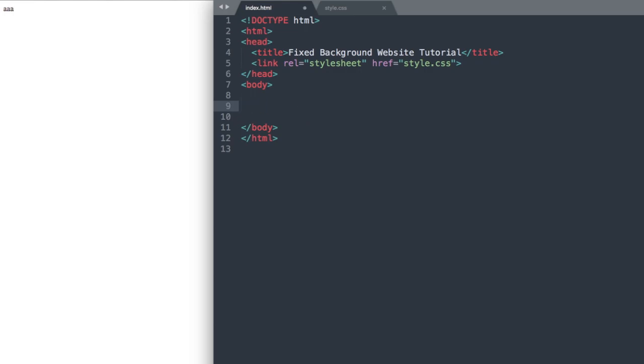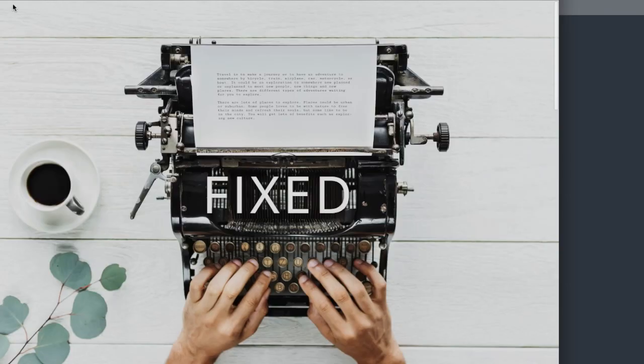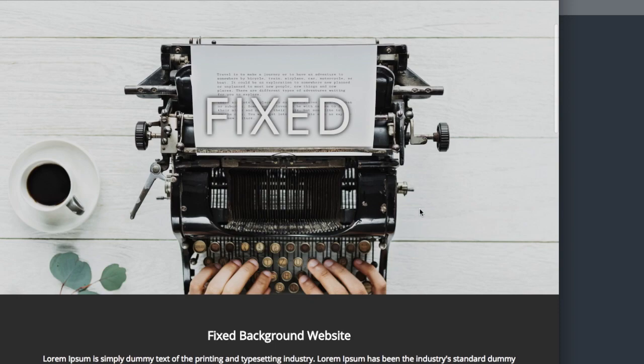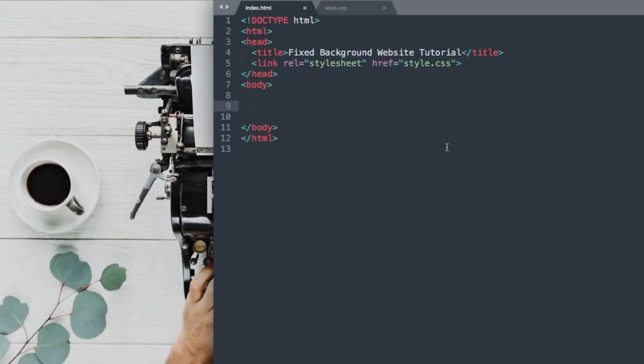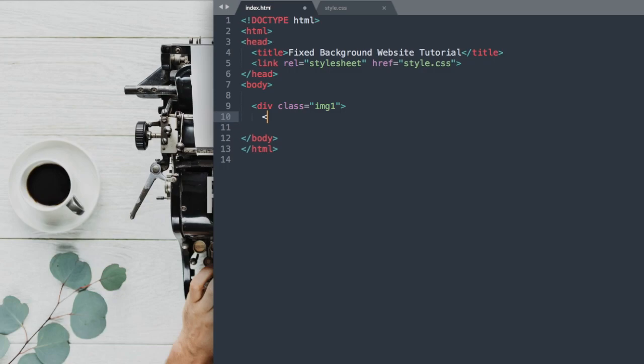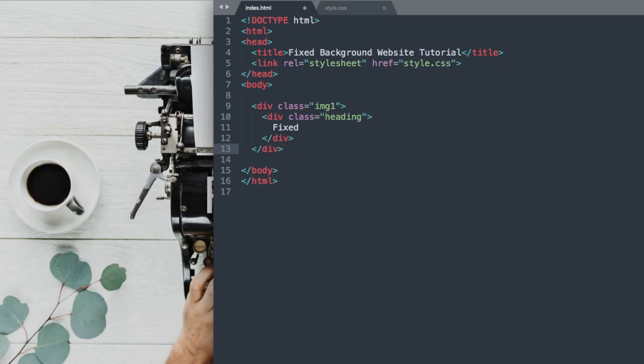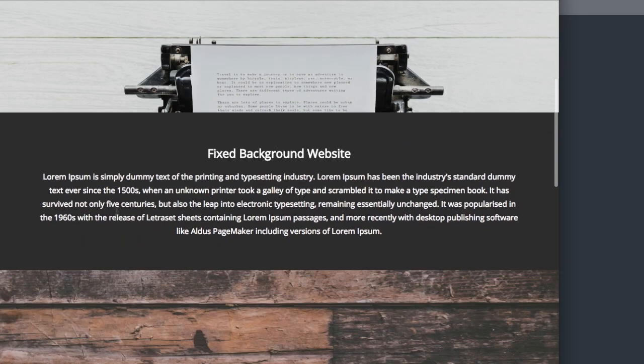So the first thing that we'll do is we're going to lay out the foundation for the full screen image that we're seeing here, so all the way down to where the black or dark text section starts. So let's call this div class image1 or img1. Then inside of that we'll have div class heading for the fixed text. So we can go ahead and write fixed. And then underneath that we'll go ahead and close out both of our divs. So for now we're just going to see the fixed text here. We'll be adding the images in the CSS.